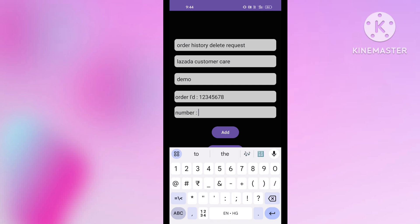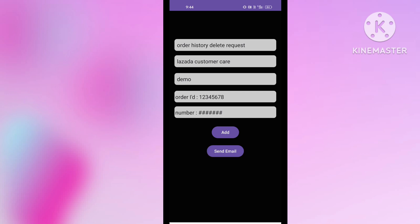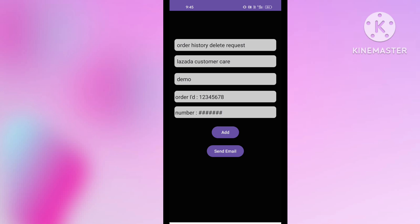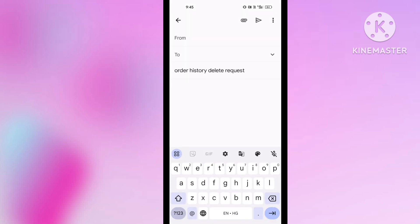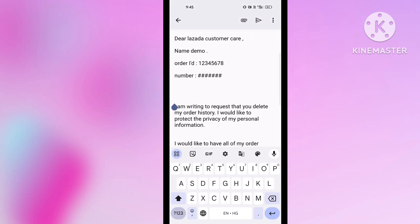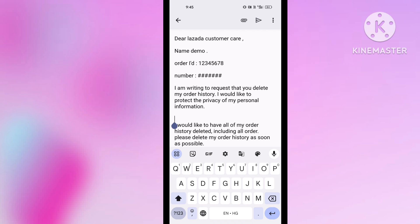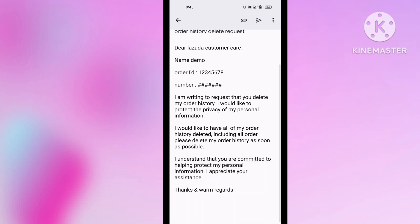After that, click the Add button. You will get one more column — write your Order ID there. Enter the order ID of the order you want to delete. Then click the Add button again and write your registered mobile number. After that, simply click the Send Email button.